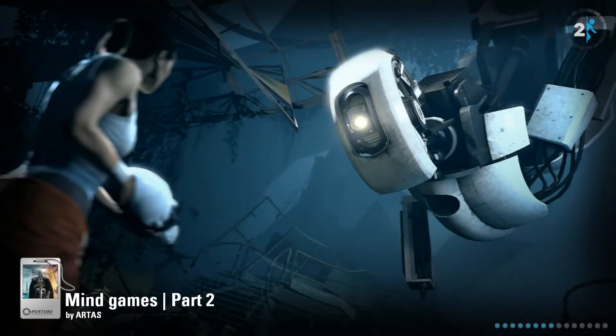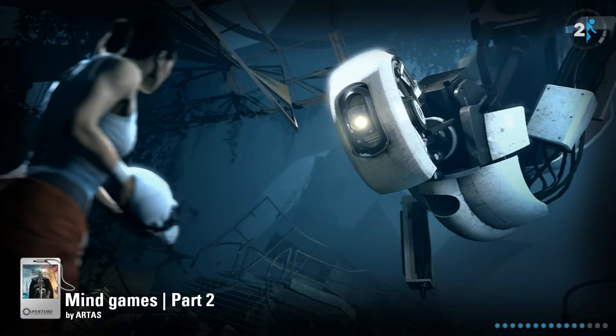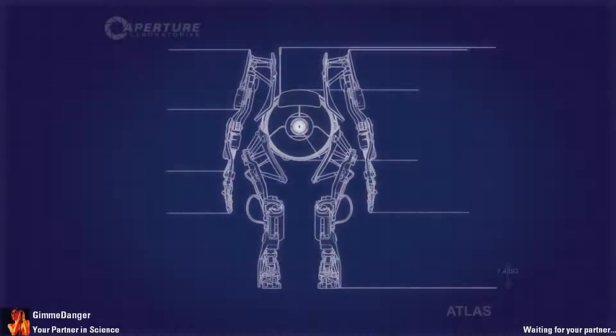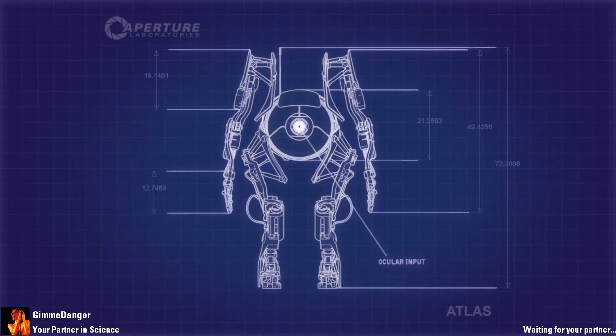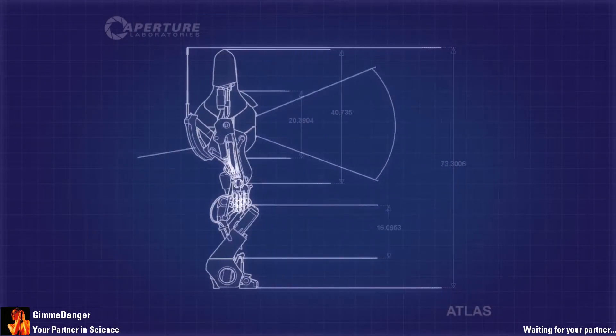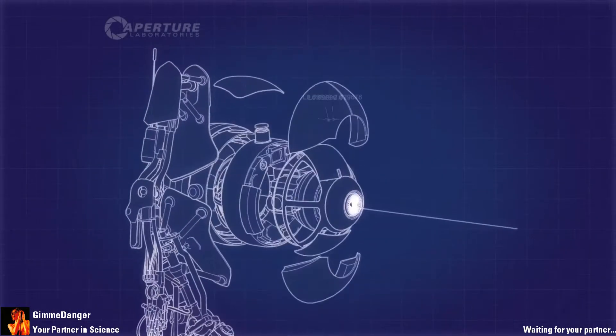Okay, this is Mind Games Part 2 by Art Tass. Did we do Mind Games Part 1? Don't know. Okay. Probably not.